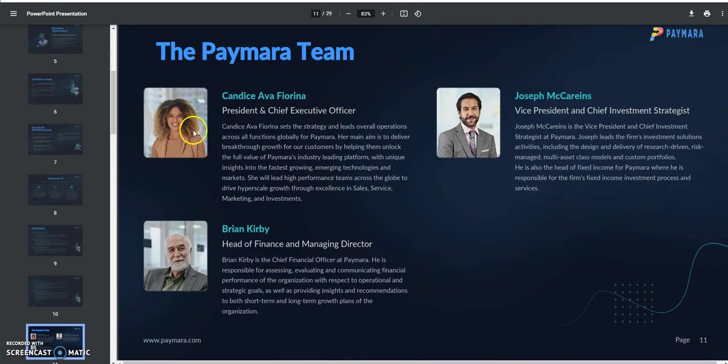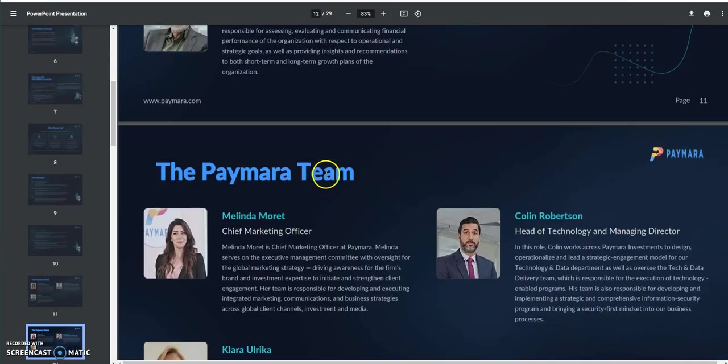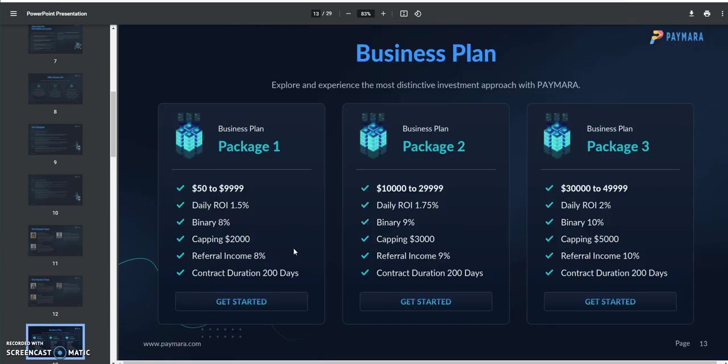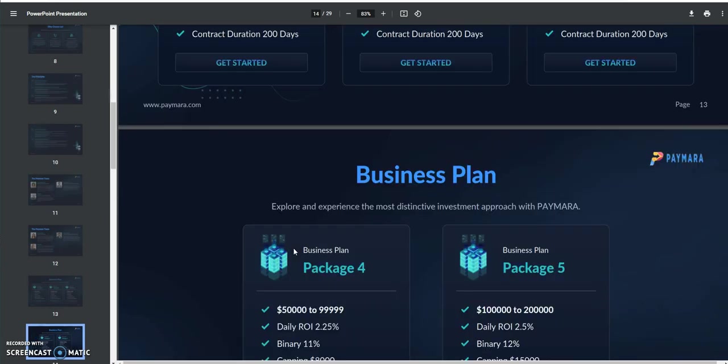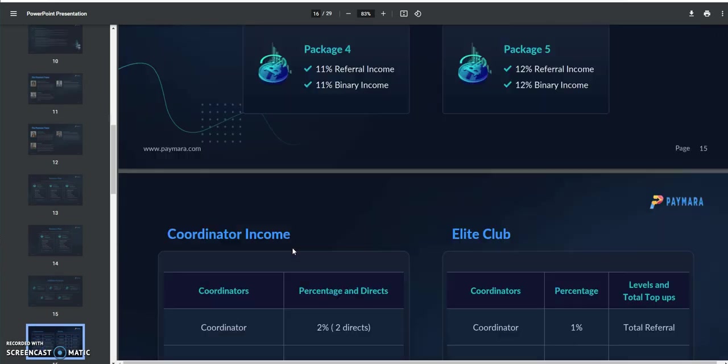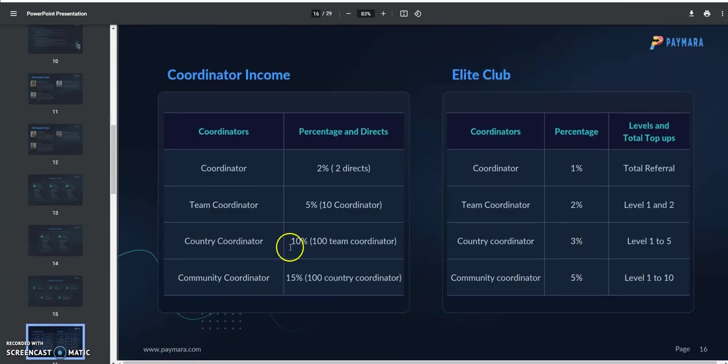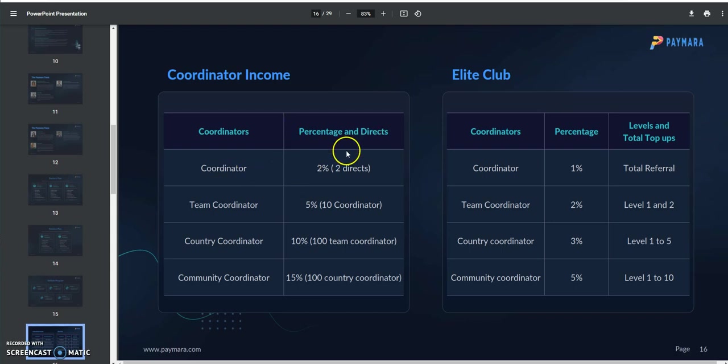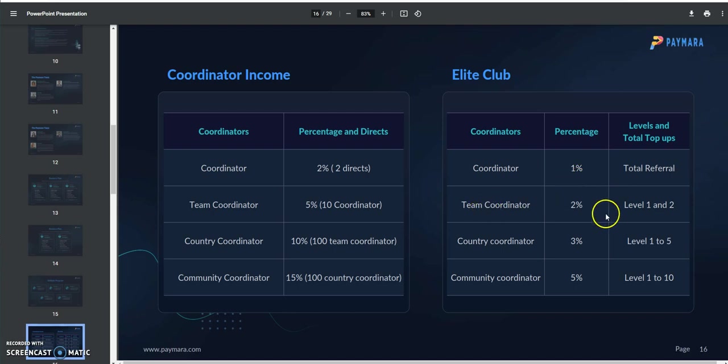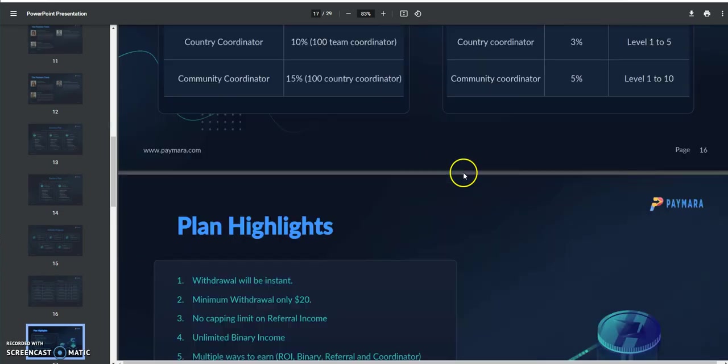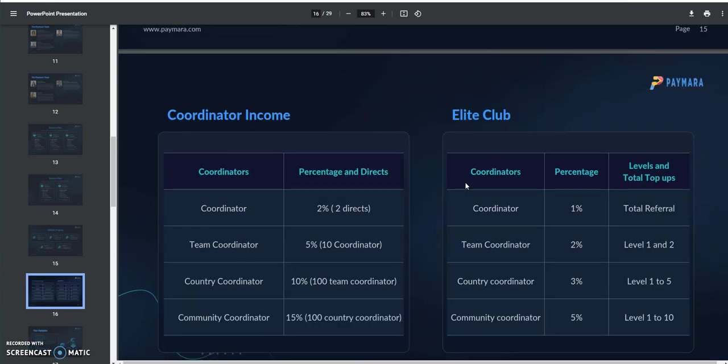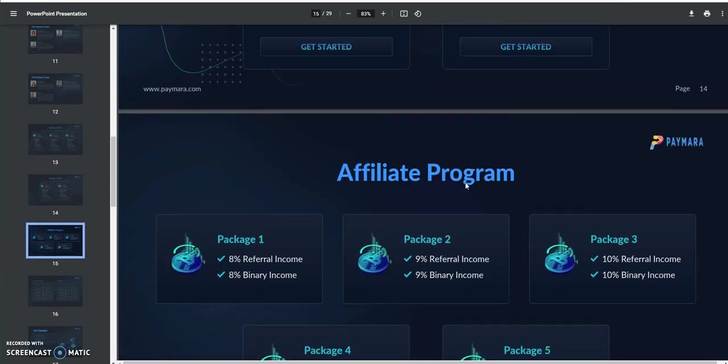That's the Paymera team. She's the CEO by the way. I'll go back to the packages in a little bit. So coordinator and elite club, you can see how you get two directs 2%, 10 coordinator 5%. So you get income in coordinator and you get income in elite, and that's just based on what your status is. You'll get 1% if you become a team coordinator. It all depends on the numbers you produce behind the elements here. So that's how that works. That's the five different ways you earn.